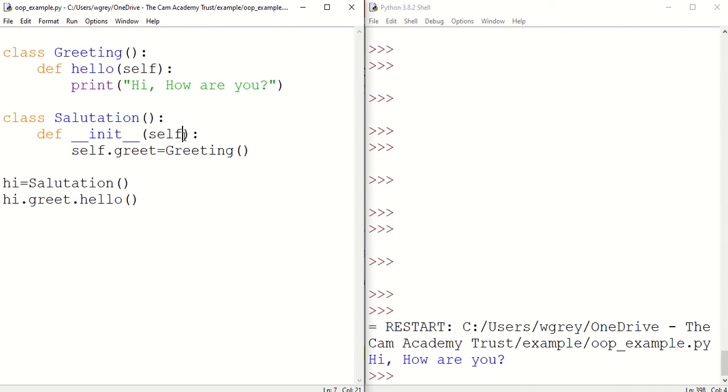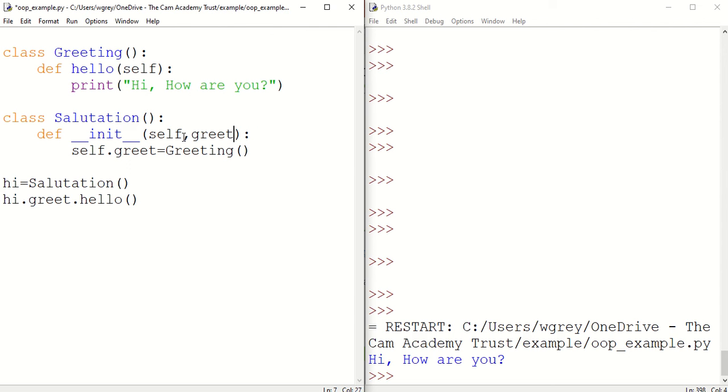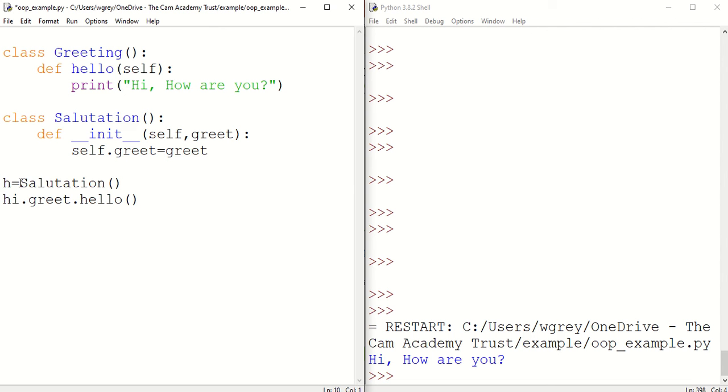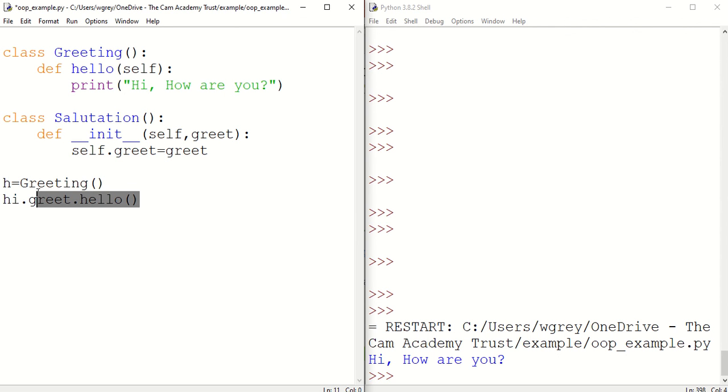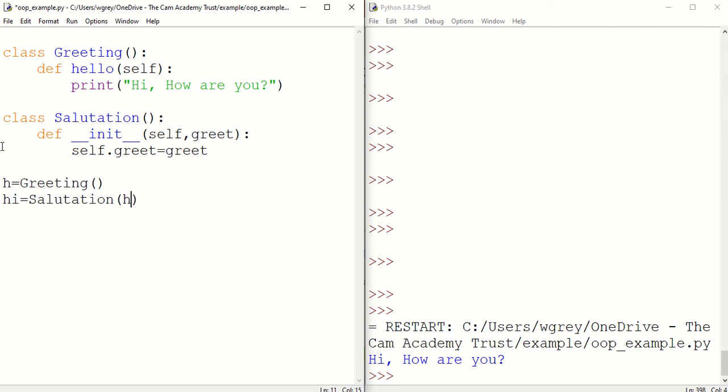Let's modify our parameters for our constructor here. So that's greet, and then we do greet equals greet there. Then create a new object there called h, and then we feed h into salutation. We're putting the object into salutation there.